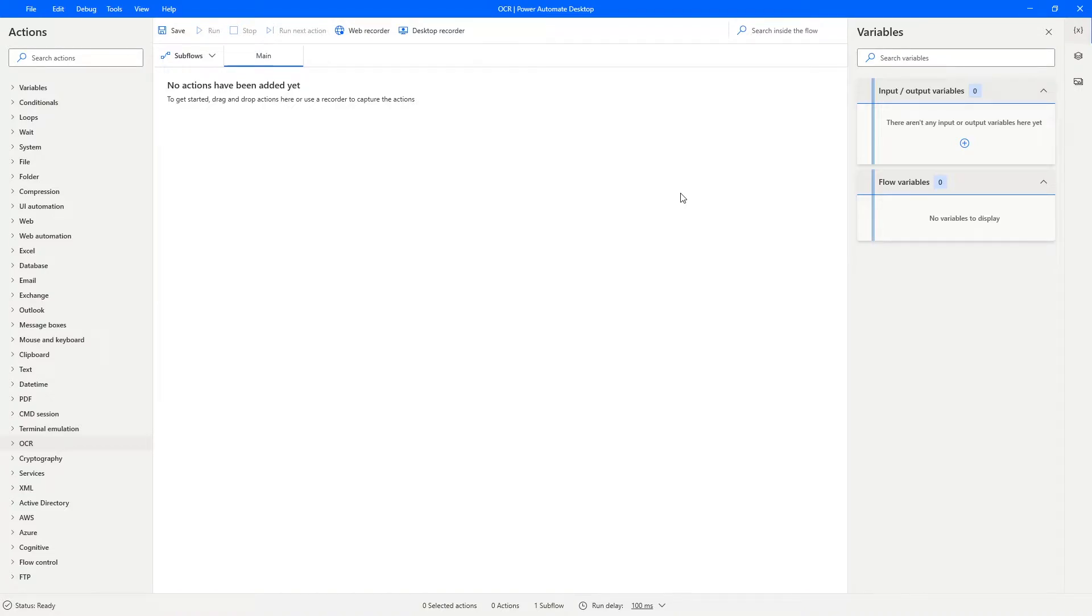Hello everyone! My name is Marcel and in this video we will learn how to apply OCR to extract text from images on Power Automate Desktop.